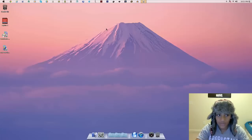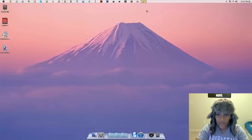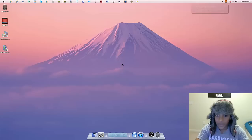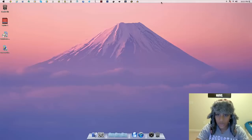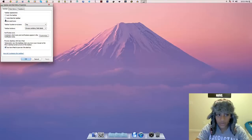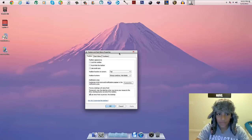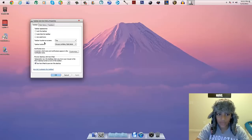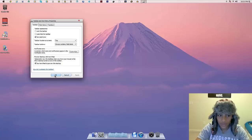Now you can drag the dock to the top and here it is — this is basically supposed to look like an Apple computer now. If you don't like it small, you can make it bigger, but I prefer small. Once it's small, it looks great so far.